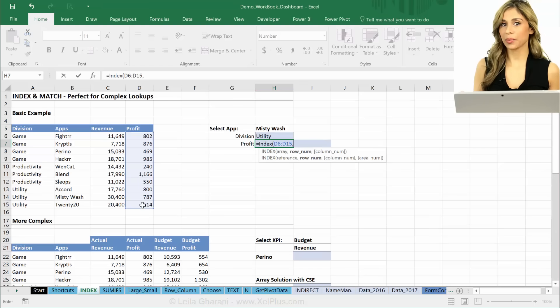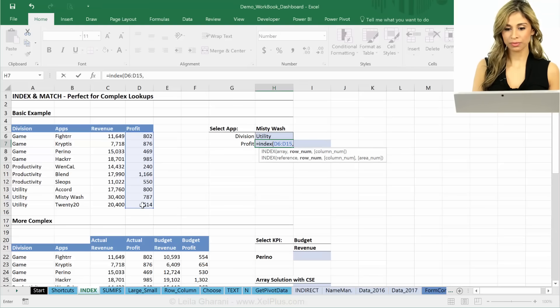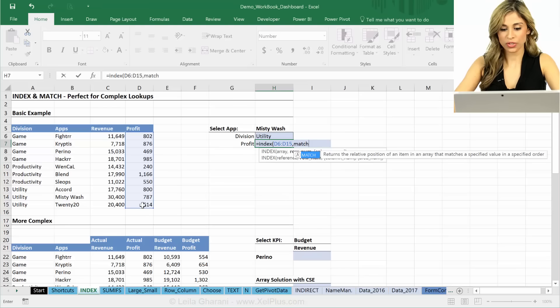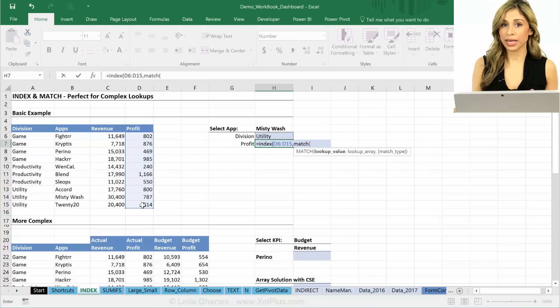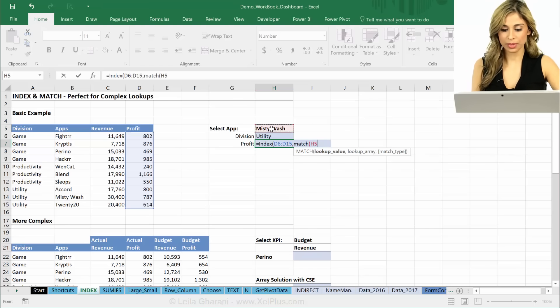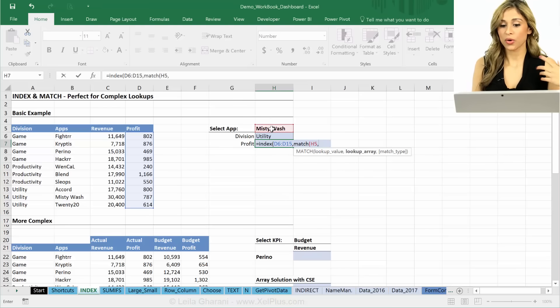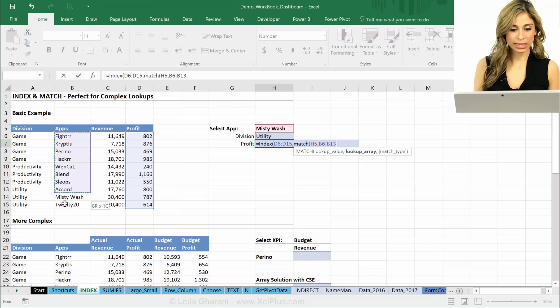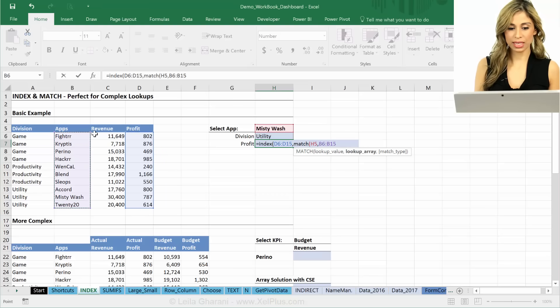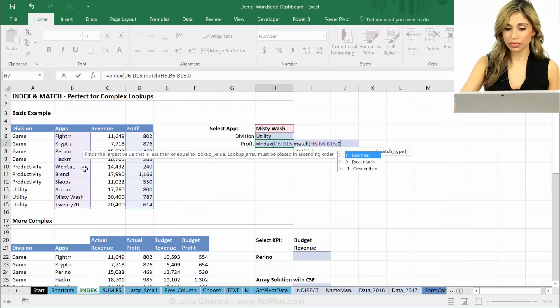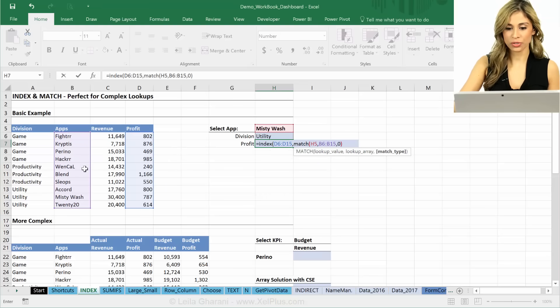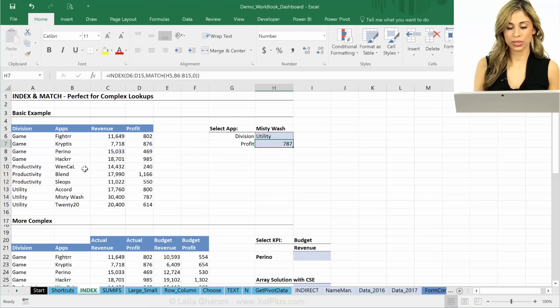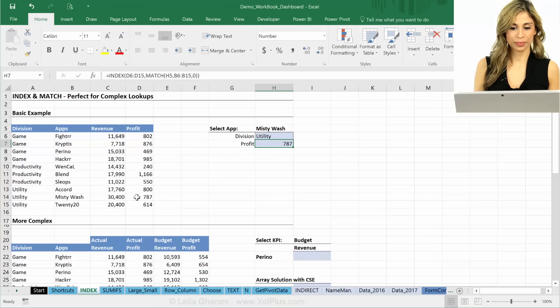And how many rows should I move down? I'm going to use the MATCH function. What am I looking up? I'm looking up Misty Wash. Where am I looking it up? Well, only in here. Okay. Arrays have the same height. And I'm looking for an exact match. Bracket close, closed. And that's my number.